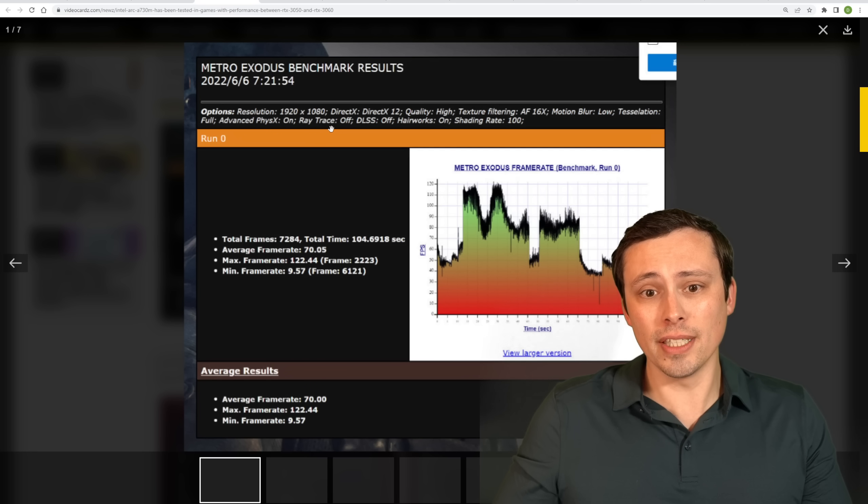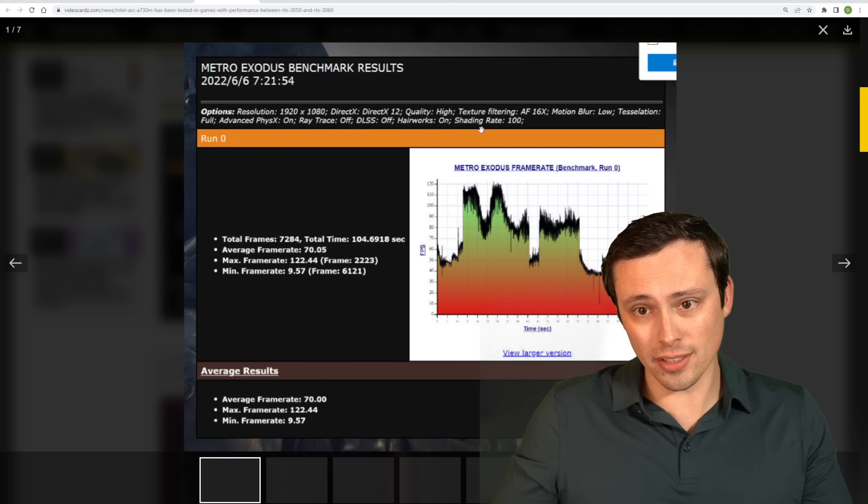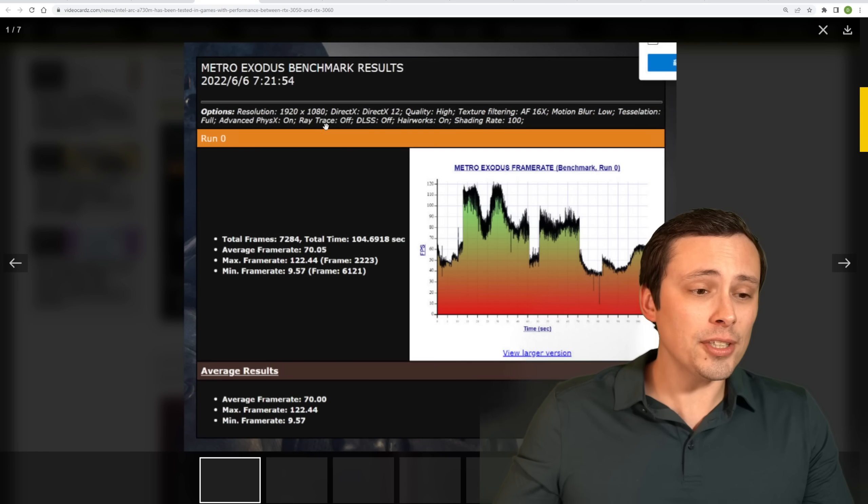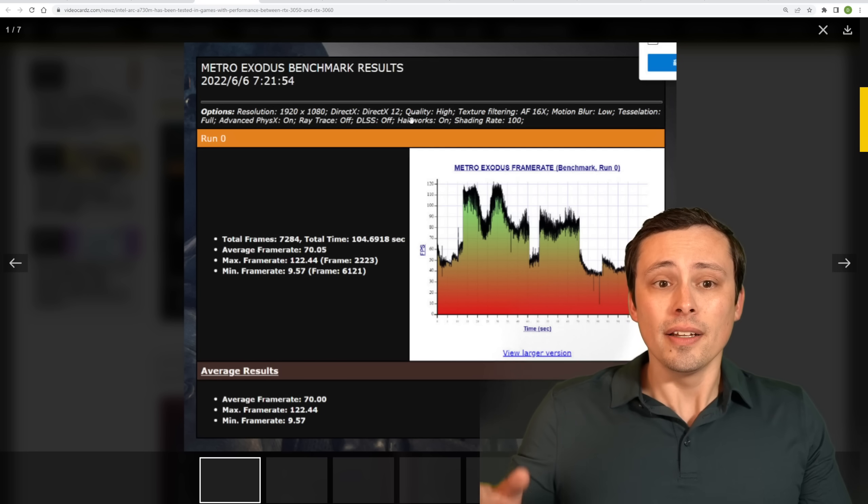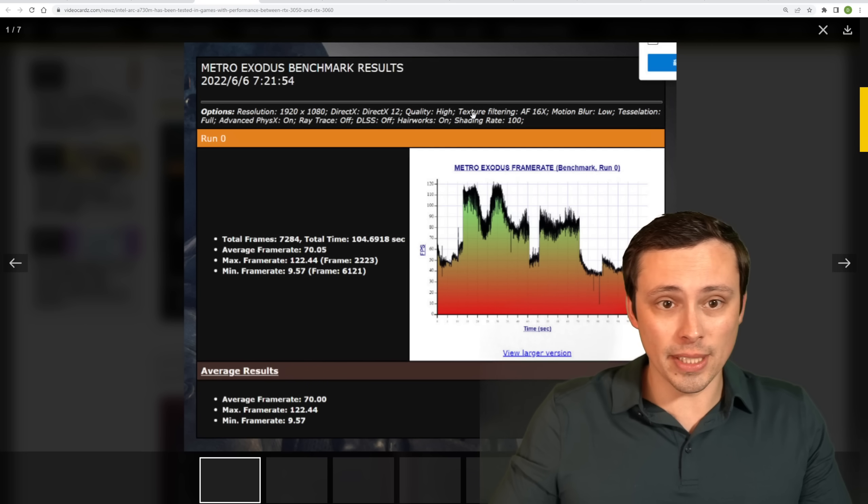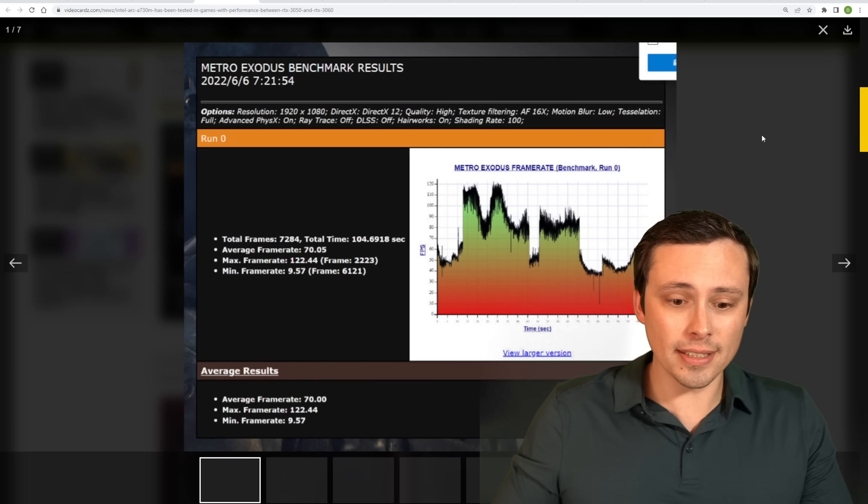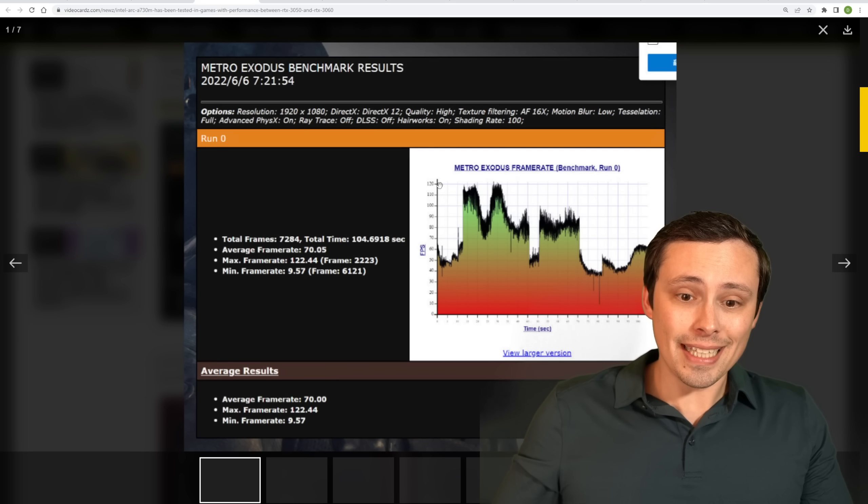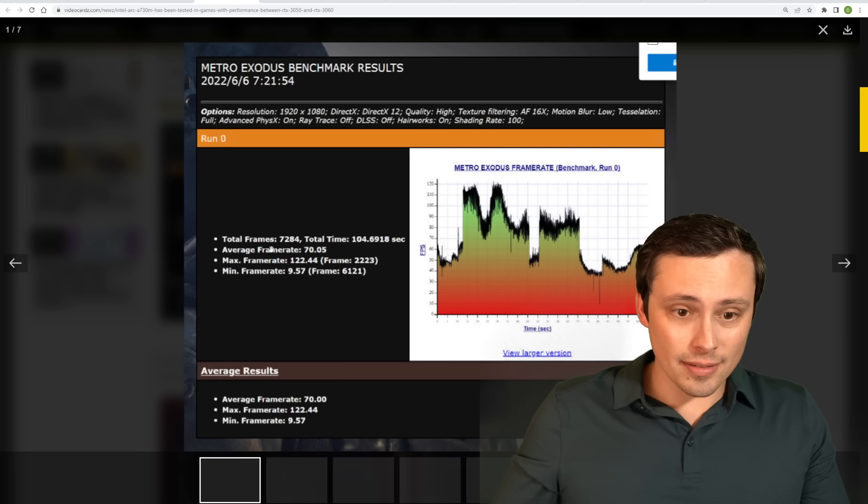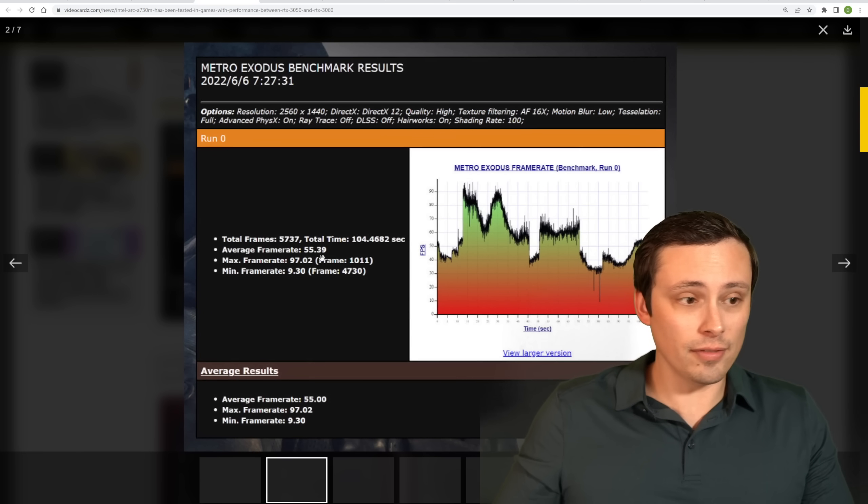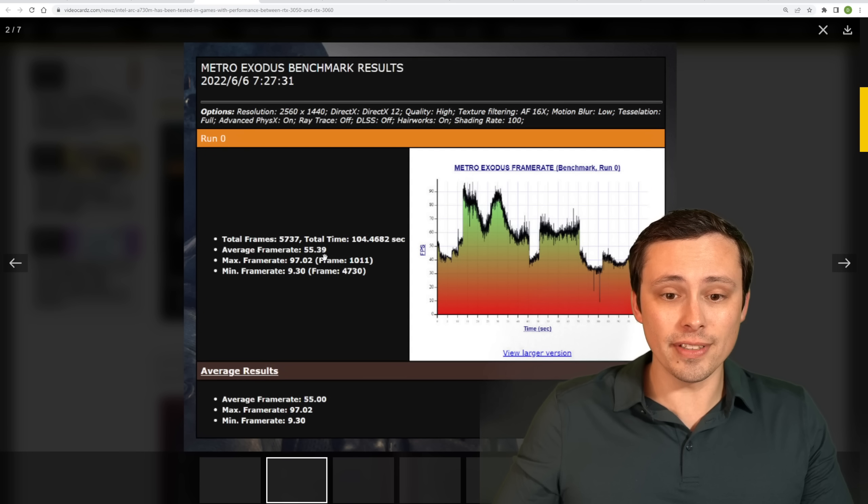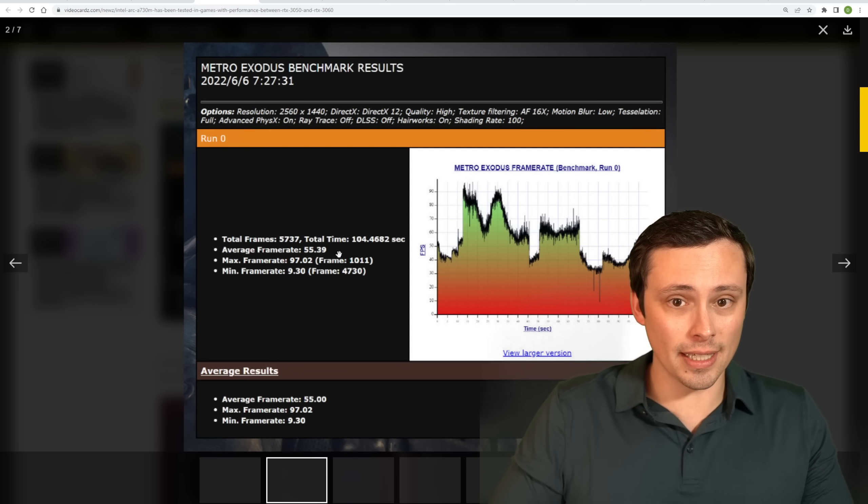ray tracing off, DLSS off, hair works on, shading rate 100. So again, with ray tracing off here in these graphic settings, it looks like this is not the enhanced edition of Metro Exodus. That would be more ray tracing enabled. But anyway, it's looking like at 1080p. In this benchmark, they're averaging around 70 FPS. It looks like at 1440p, they're averaging about 55.39 FPS.